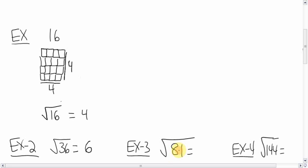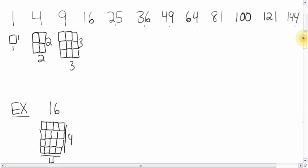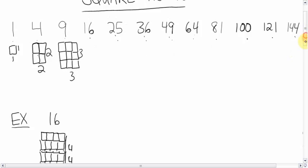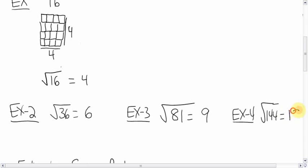The square root of eighty-one is nine. And if you want, you can use this as kind of like a number line: one times one, two times two, three times three, four times four, five times five, six times six, seven times seven, eight times eight, nine times nine, ten times ten, eleven, twelve. So you can go along the way and figure out what the square roots are using that line, or just using common sense. Those are what perfect squares are — the square number multiplied by itself gives you the perfect square number.